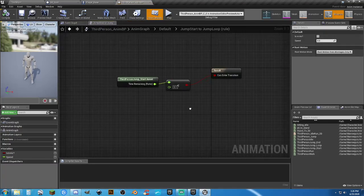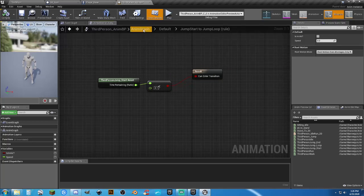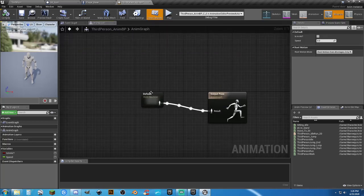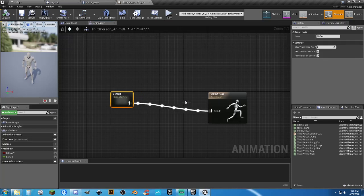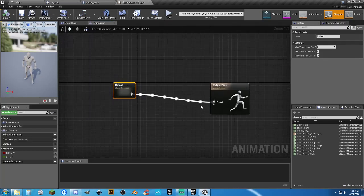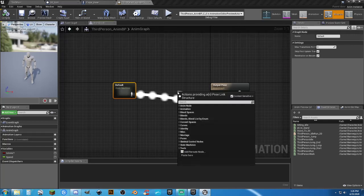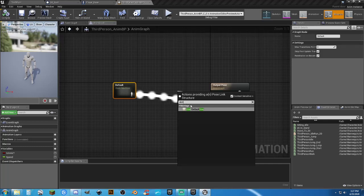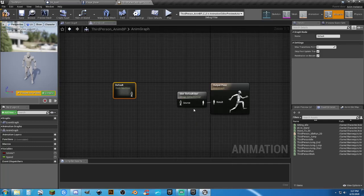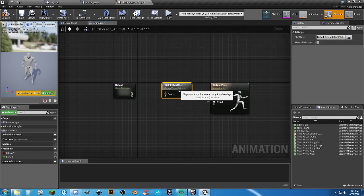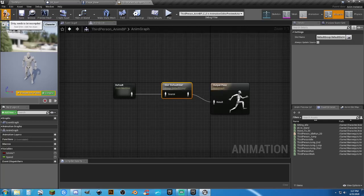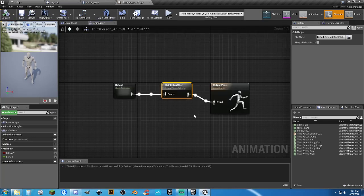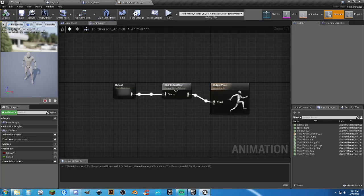In the Anim Graph, make some room and drag from the result node, type 'slot' — you'll get 'DefaultSlot'. Reconnect the output pin. This is needed for animation montages later. Now click on the Default state machine.